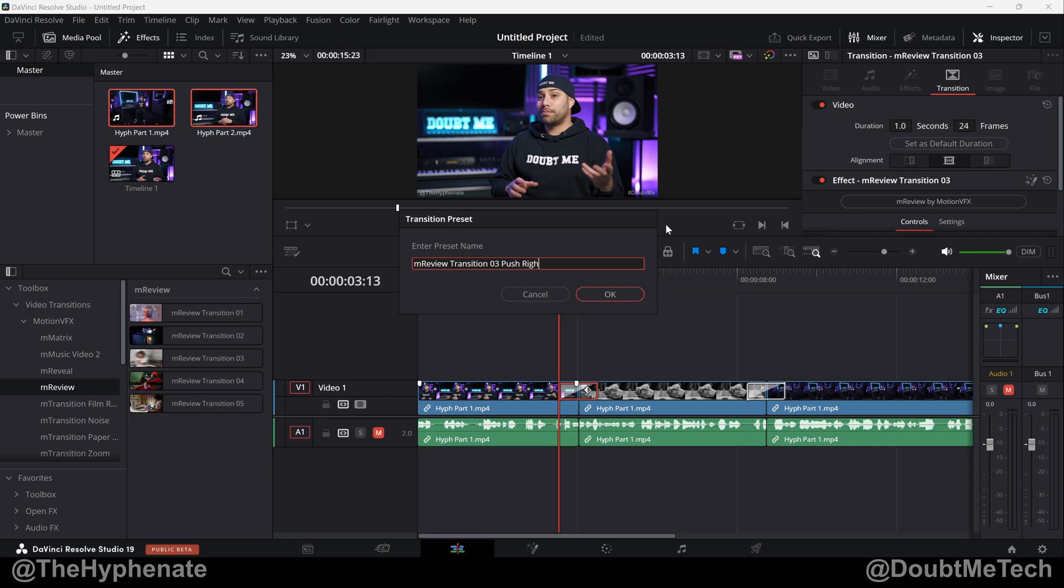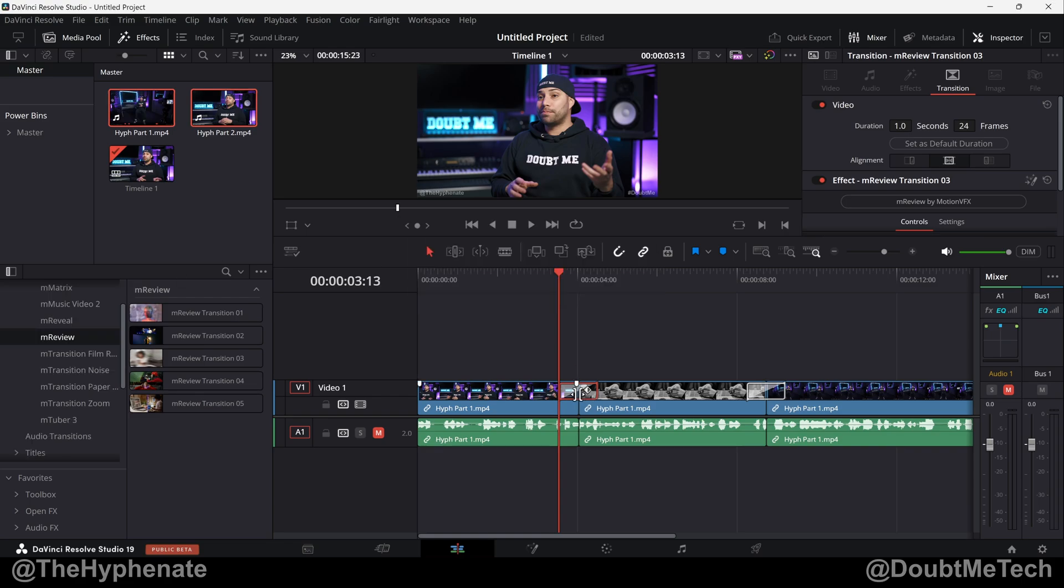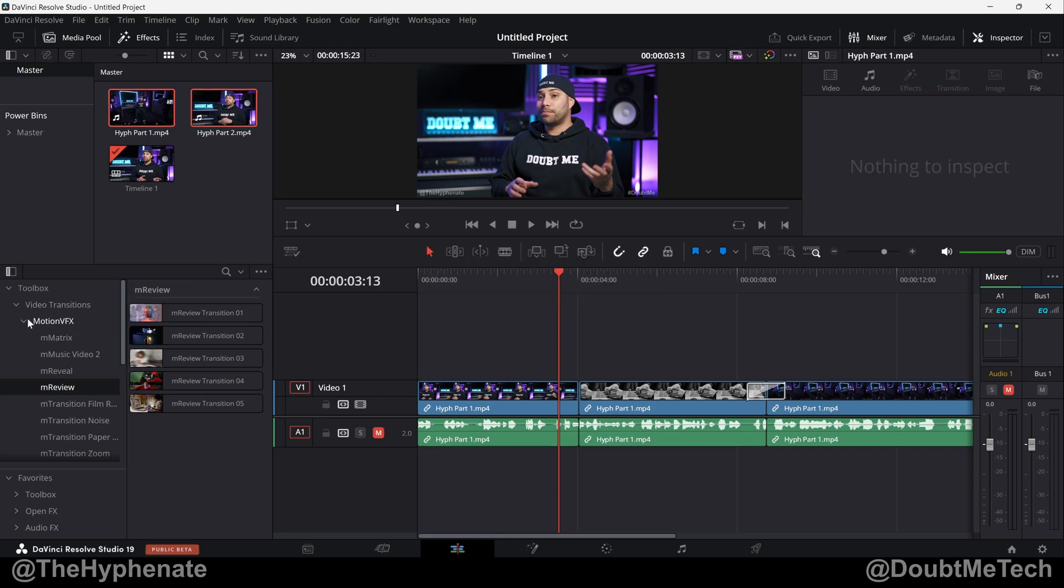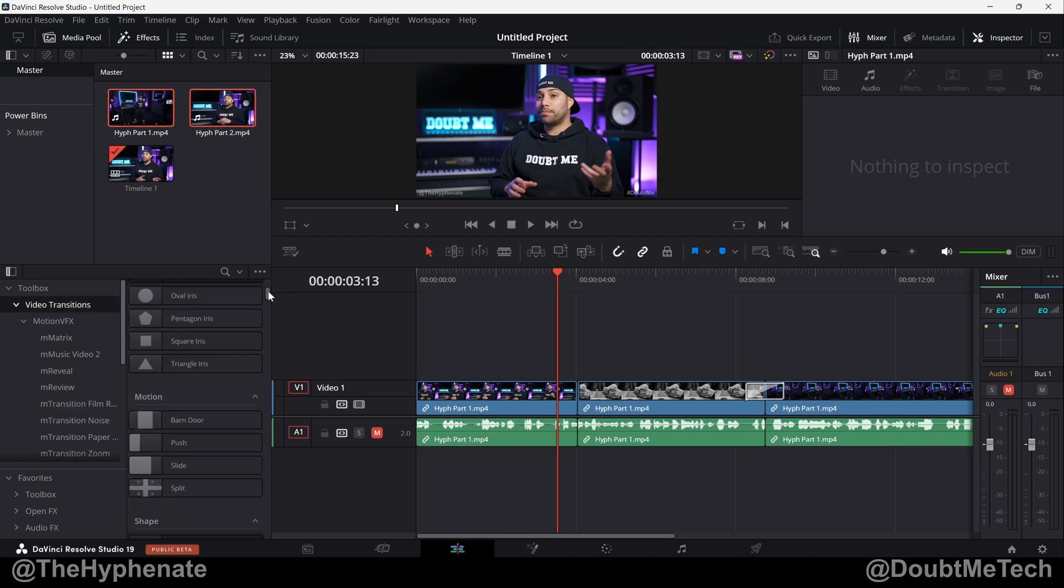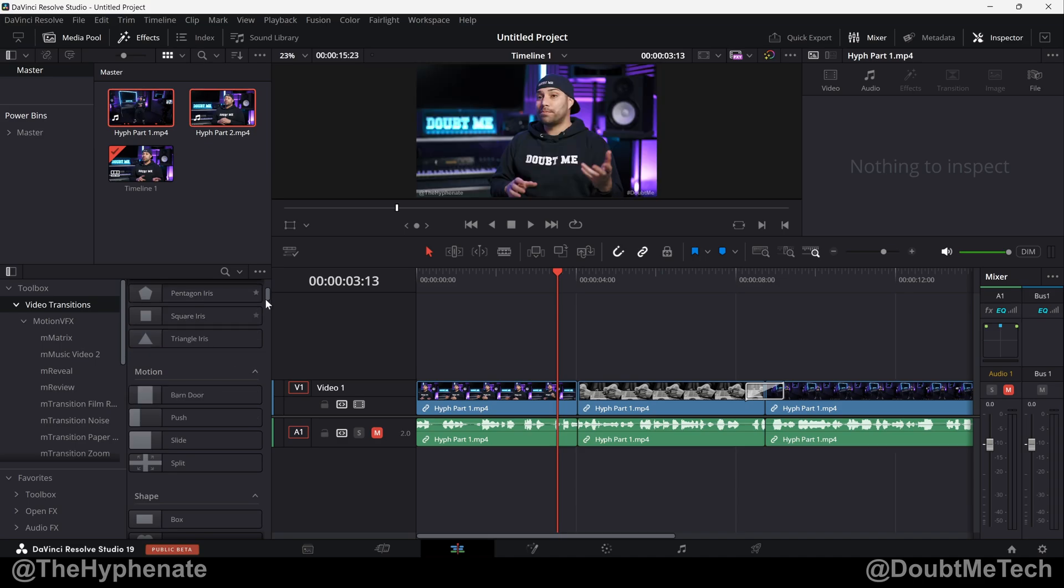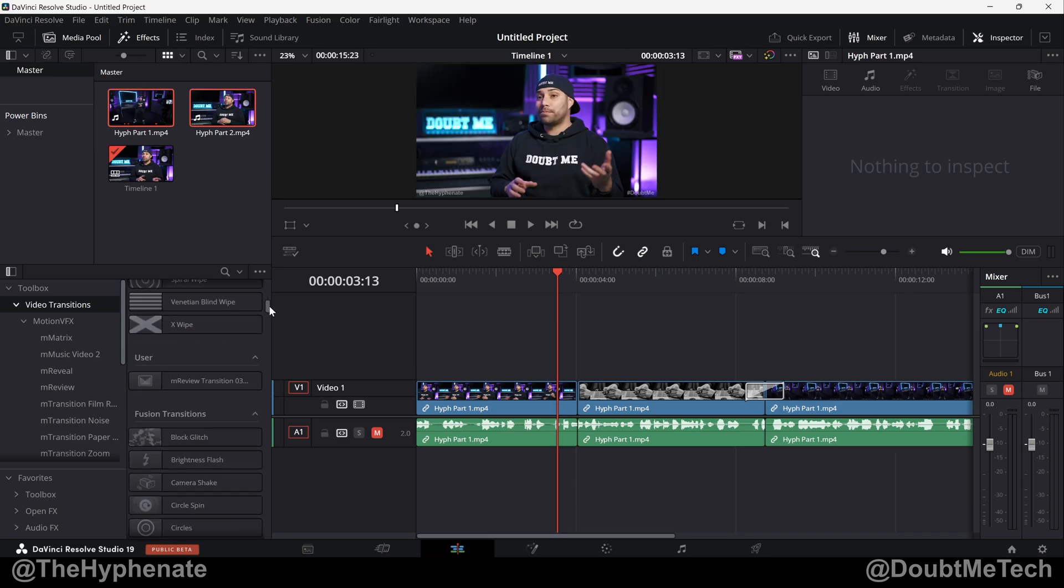So now if we delete that and we want to find it, here on the left in your toolbox, scroll up to the top right here where it says Video Transitions, click on that, and then you're going to scroll down a bit past the native DaVinci presets and then you'll see User.